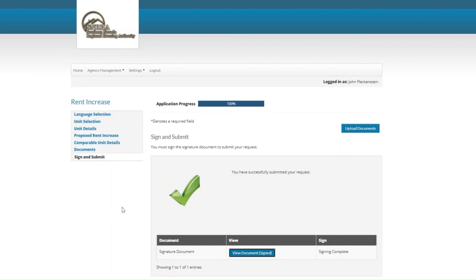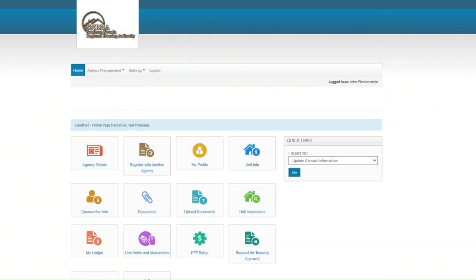The next thing to do after that is to wait for SNRHA staff to notify you of what the next step is. Let's go ahead and go back to the main menu and click on the home menu item to get back to the main page.